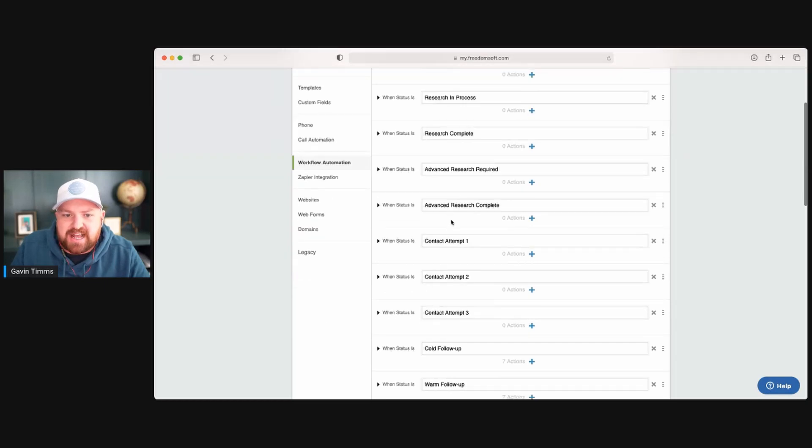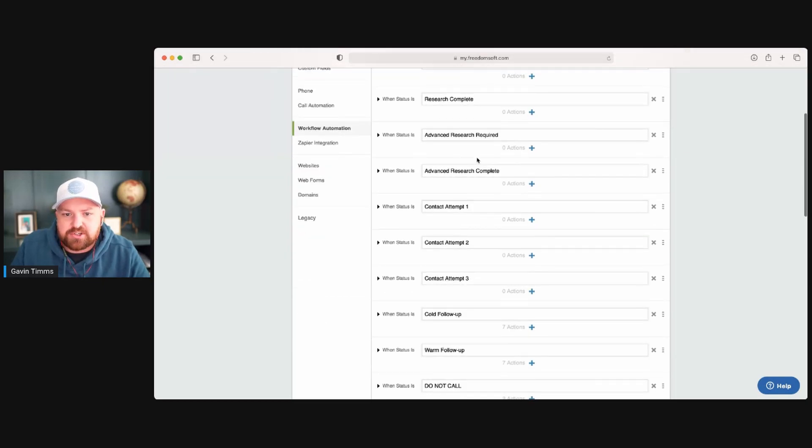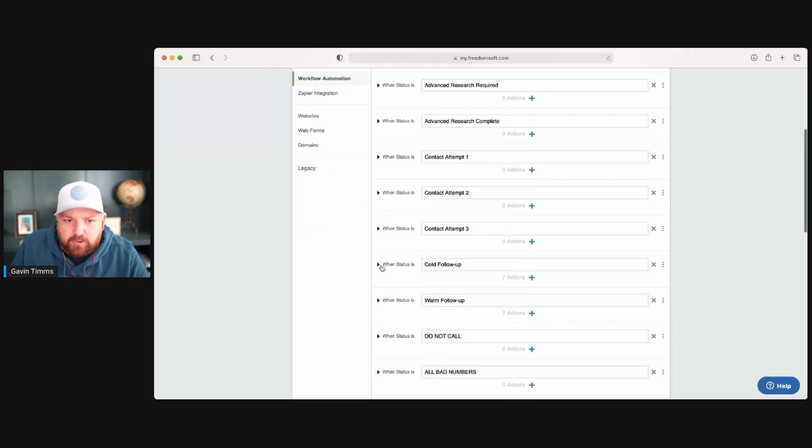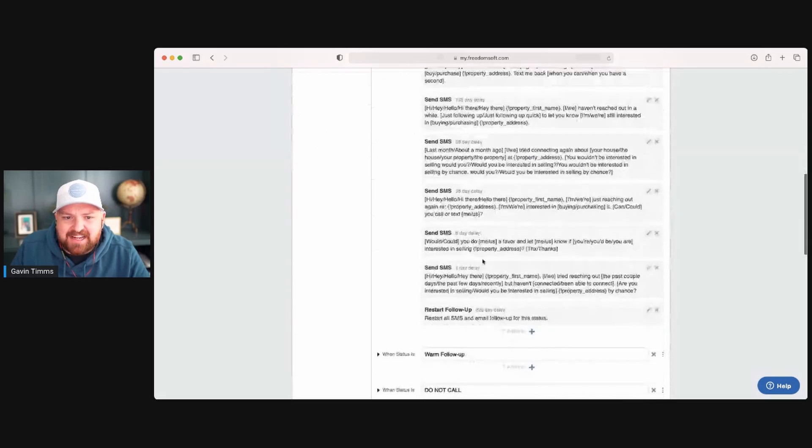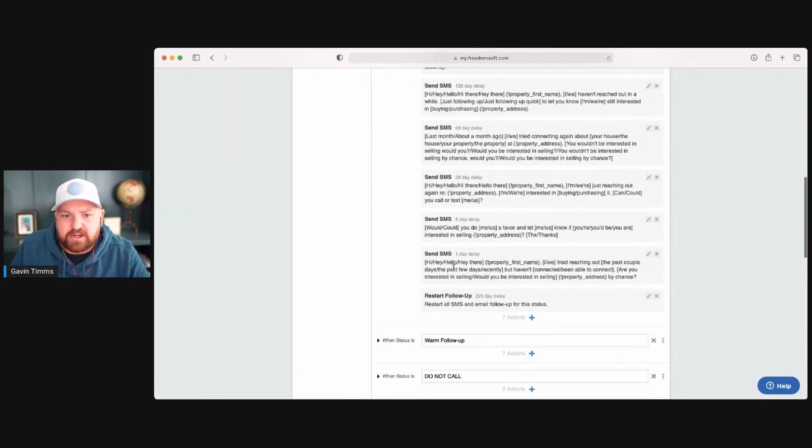Now, let me show you. I'm just going to edit one of my example workflows here. Now, what you're going to see is the actual statuses. And you can add these. And then underneath, you're going to see some of them have action items and some of them don't. And this is what an automation does. So when you change the status to cold follow up, these action items happen. In day one, it's going to say this.